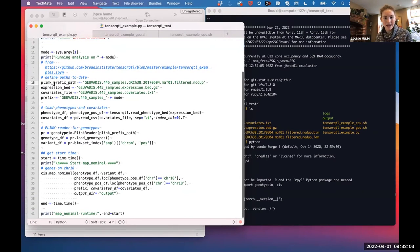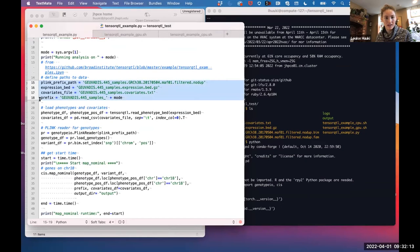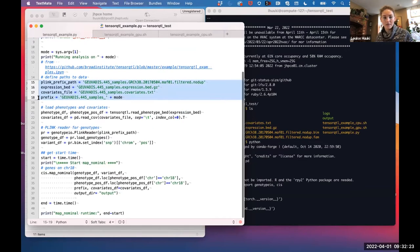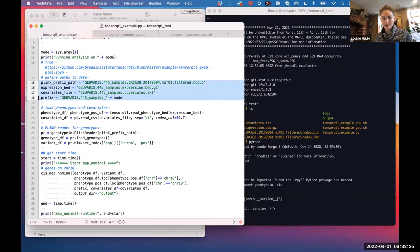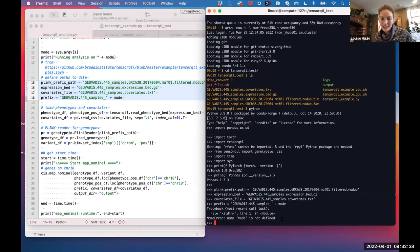We're defining our paths: the PLINK prefix path, expression BED file, and covariate file. They also use a prefix to define how output files are named. For map_nominal, it saves an output file automatically as a parquet file, which is a format Python commonly uses to save large data.